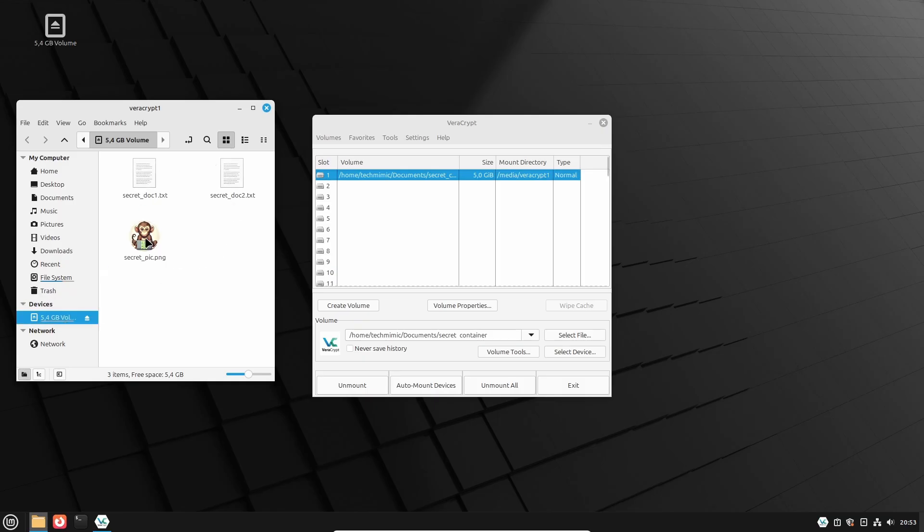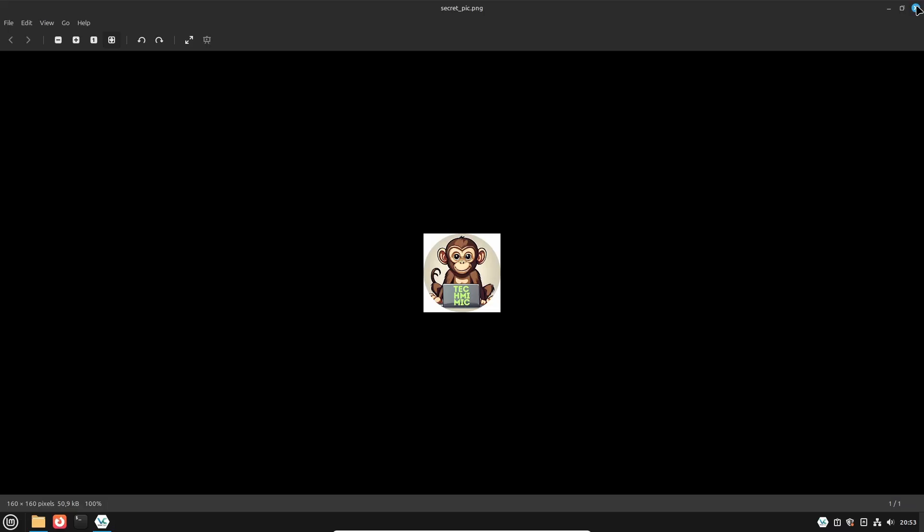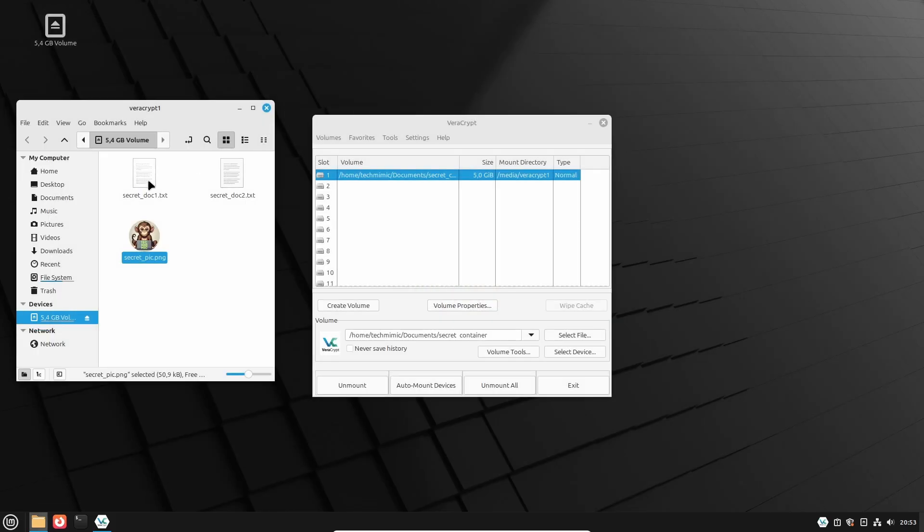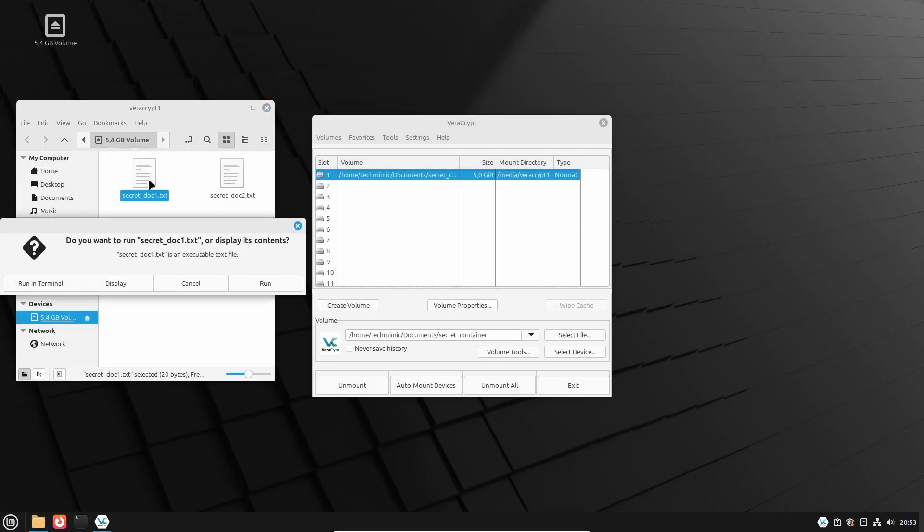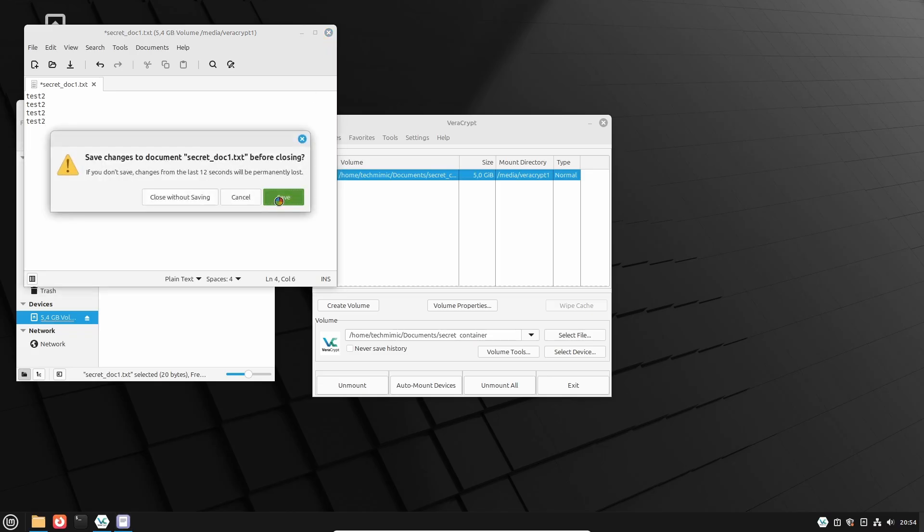Of course, you can interact with the files by opening and editing the files directly in the encrypted volume, and the changes will be persistent after a dismount and mount. Any changes you made will be there the next time.